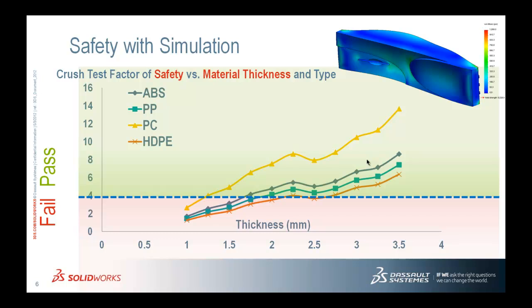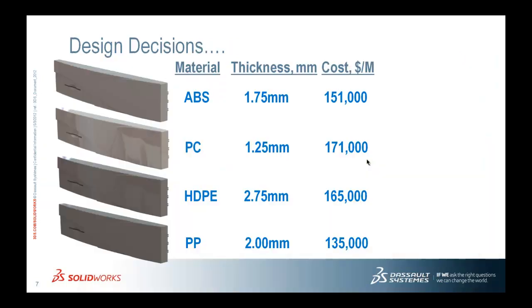So if we were just going by weight, we'd probably want to pick the one with the thinnest thickness, which would be polycarbonate. But our job as design engineers and analysts is to really take all this information and make informed decisions. So when we factor in cost, what we see is that polycarbonate is actually the most expensive to manufacture because of its cost. It would cost us $171,000 to make a million of these, whereas polypropylene is only $135,000. So one of those materials in the middle was actually going to be much cheaper.